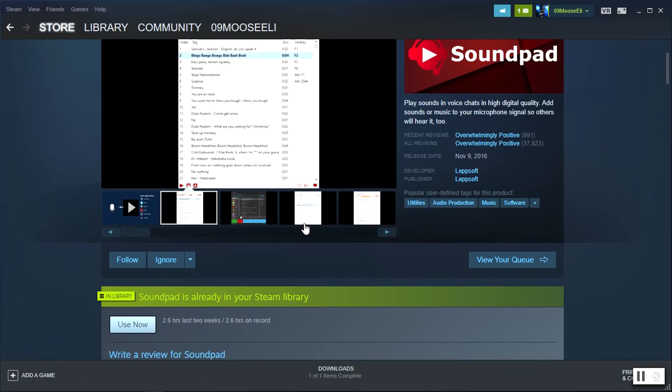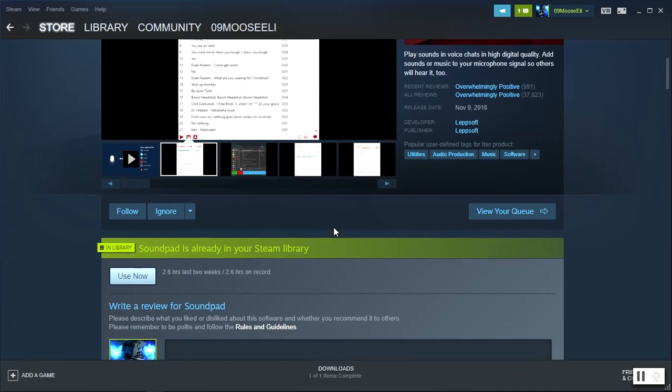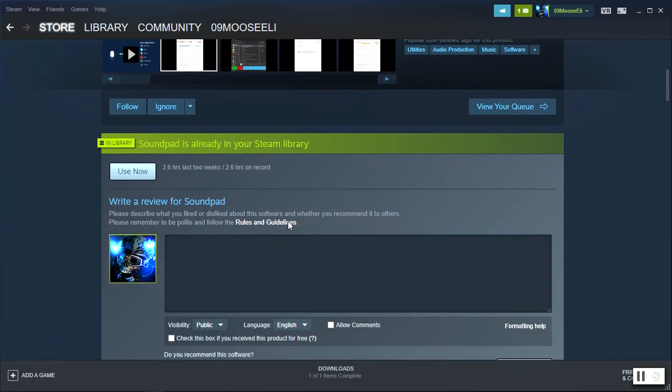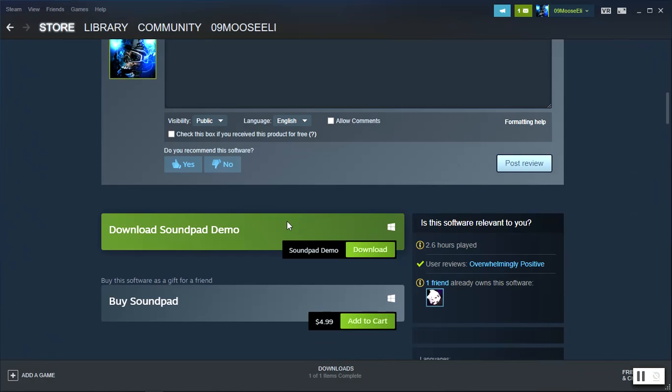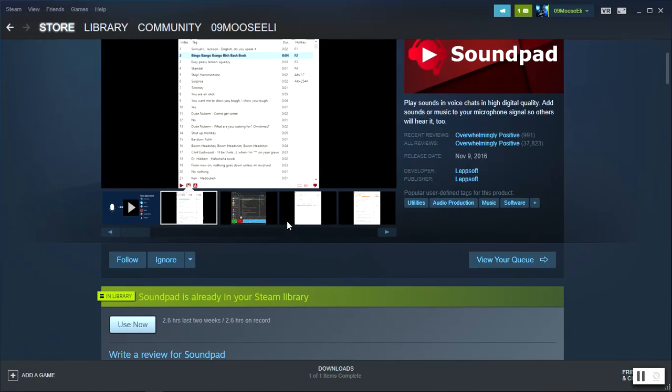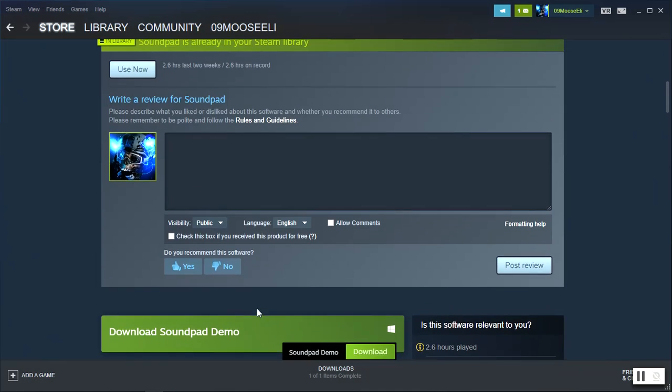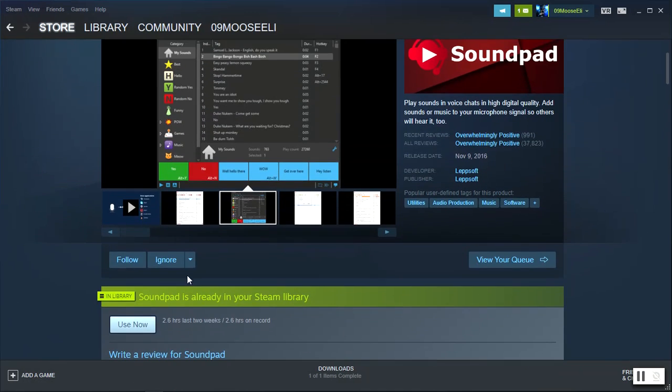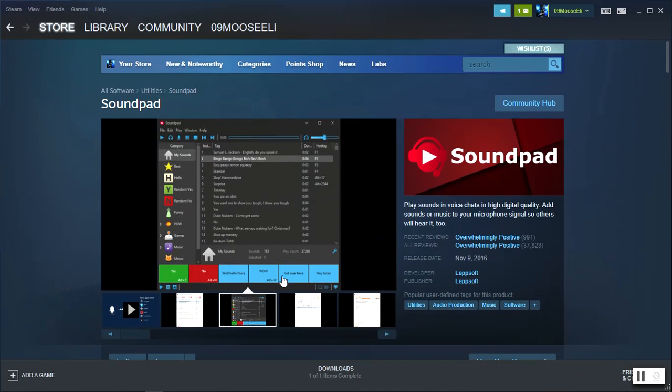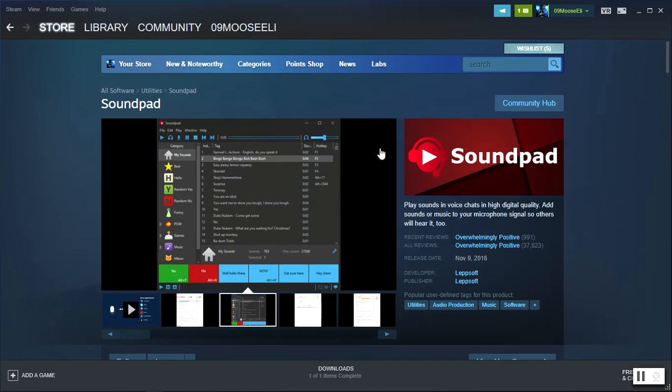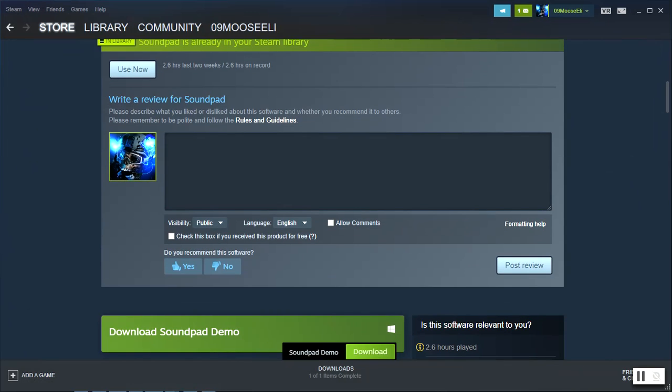I think this works with the demo, I'm not too sure, but I'd recommend just getting this. This is for like a converter, so yeah. Okay, so once you have that downloaded, you want to open it up.